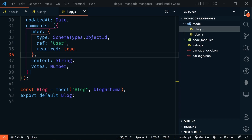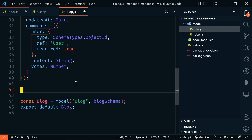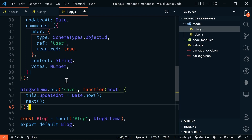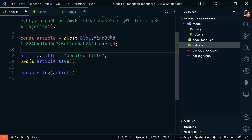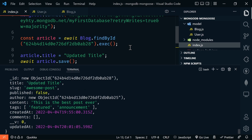Mongoose middleware are functions that run before or during the execution of asynchronous functions at the schema level. Let's update the updated_at date every time an article is saved. In blog.js, add blogSchema.pre('save', function(next) { this.updatedAt = Date.now(); next(); }). Back in index.js, find an article by ID, change article.title to 'Updated Title', await article.save(), and log the result. We've never set any updated_at dates before, but now we have one — set automatically through the schema middleware. Besides pre, there's also a post Mongoose middleware function.